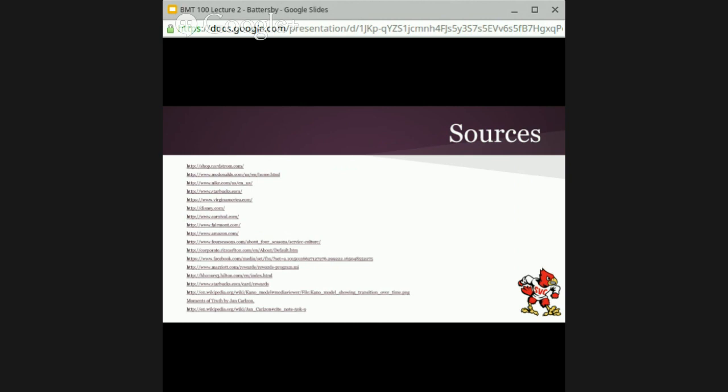This concludes lecture number two for BMT 100. Thank you so much for your patience with the technical difficulties we've had with these sessions. I hope the audio quality on this broadcast is much better than the previous two. I do need you to make sure you're having very active conversations in the discussion forums for this learning to really gel and take place. Thank you, everyone — have a great evening, and we'll talk next week.